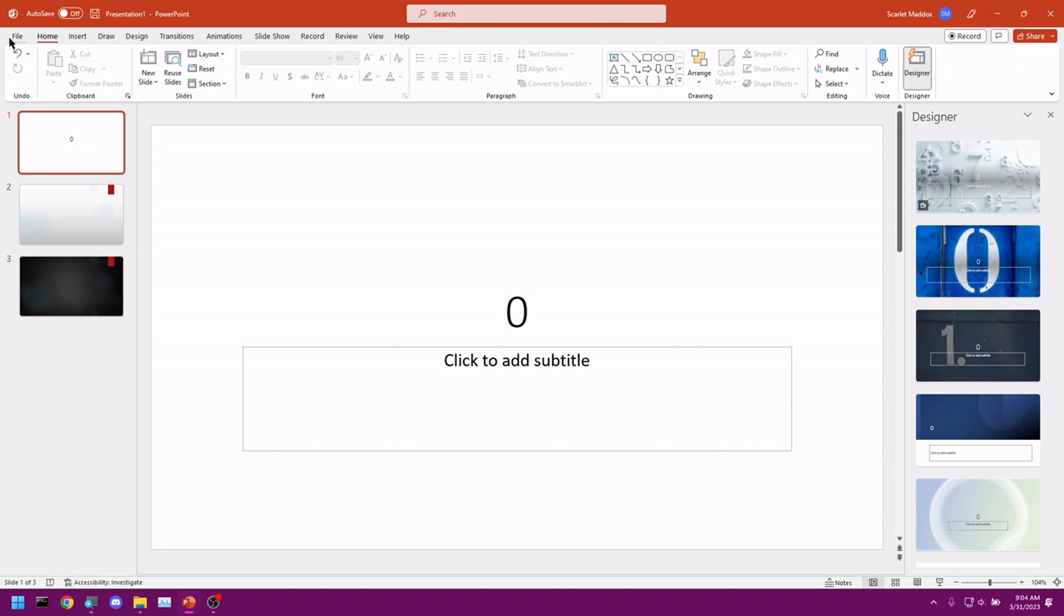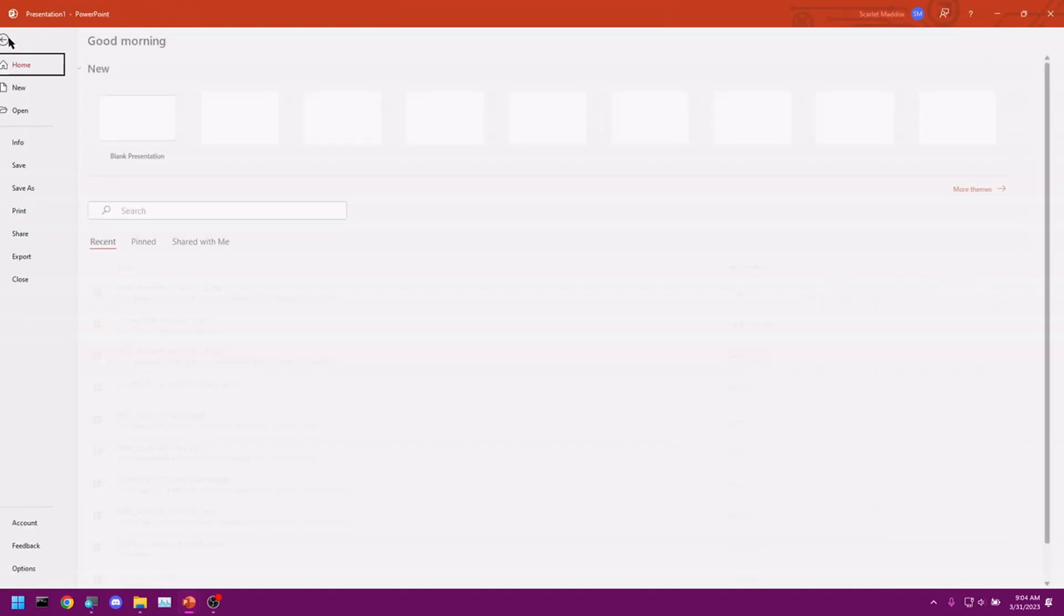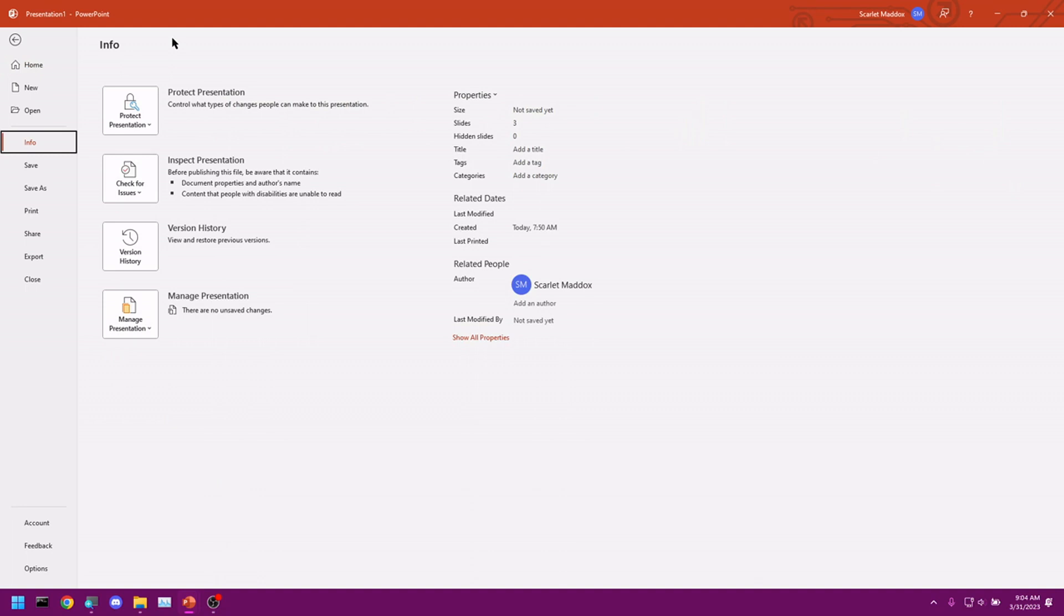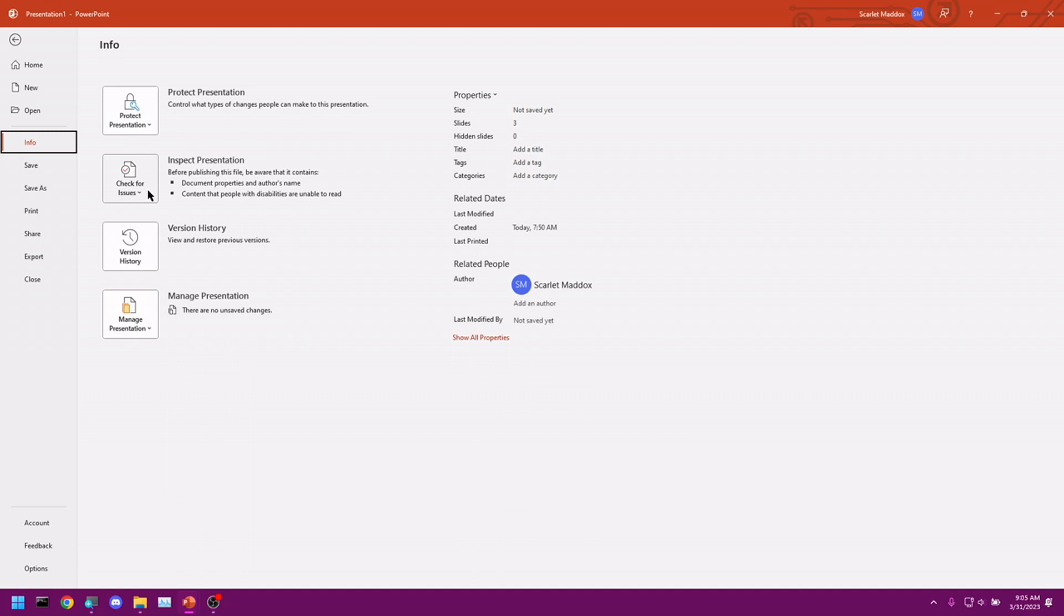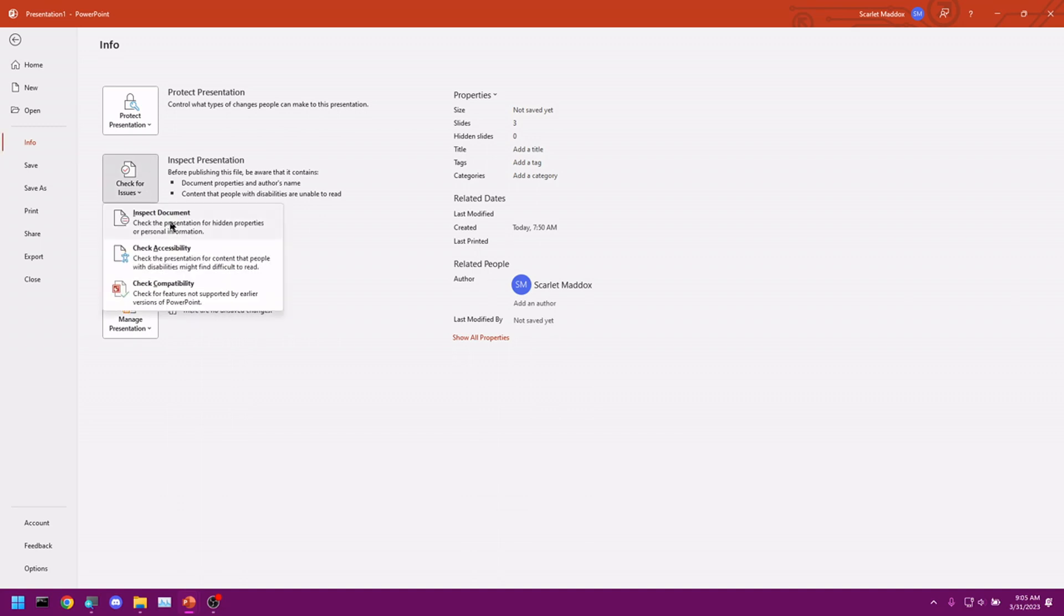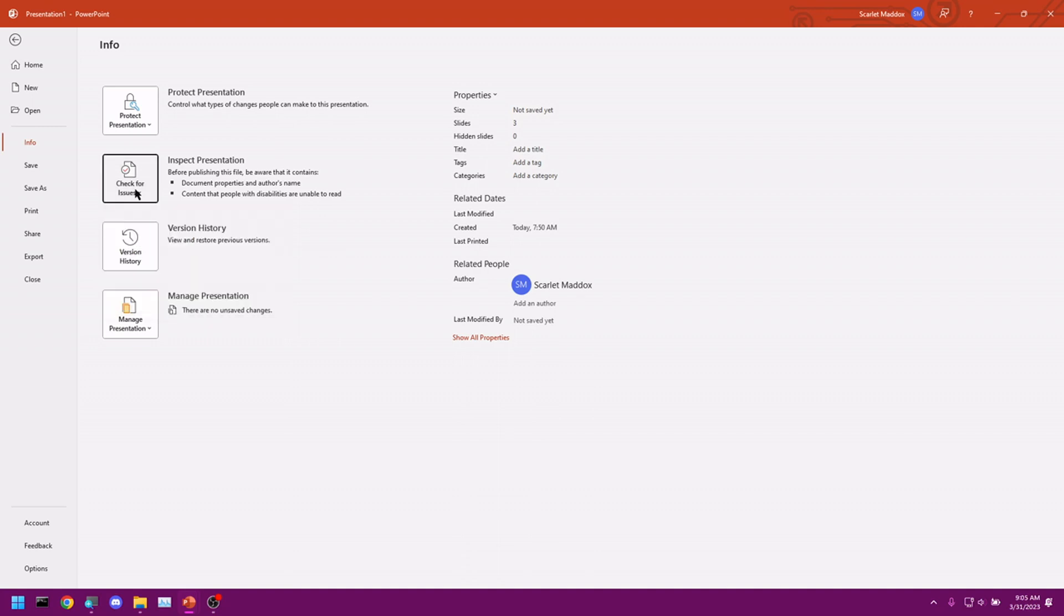We want to go into the Backstage View. Open up Info. When you think you're done with your presentation, you have the option of inspecting your slideshow. And that is done by clicking check for issues. You can do inspect document. You can check accessibility. Check compatibility. And it all just depends on what your needs are, and it's going to give you information on how to fix any problems it runs into.